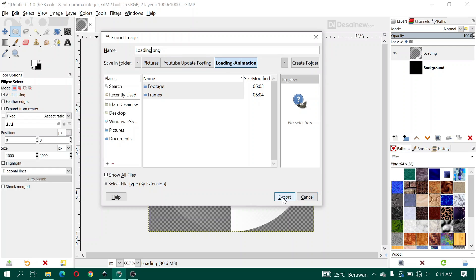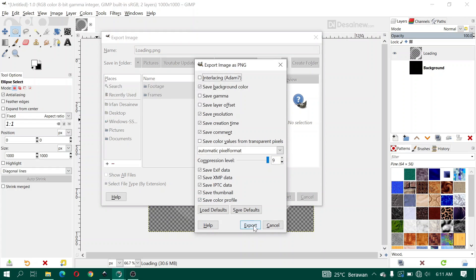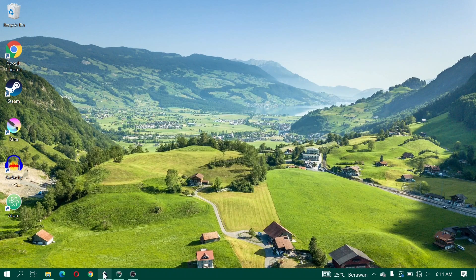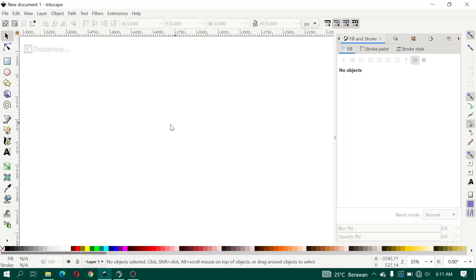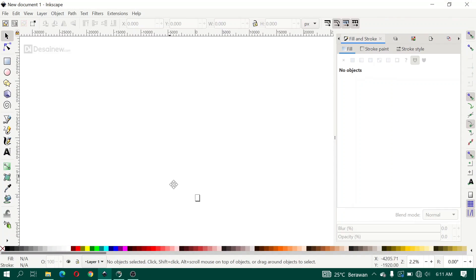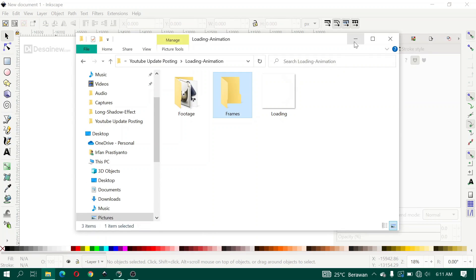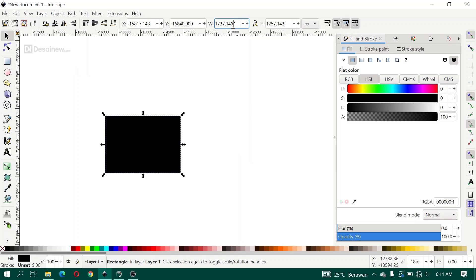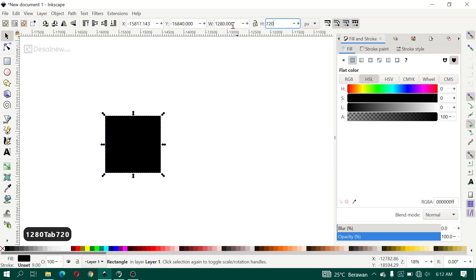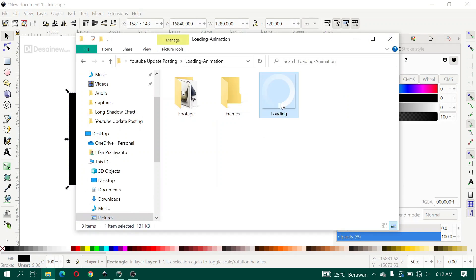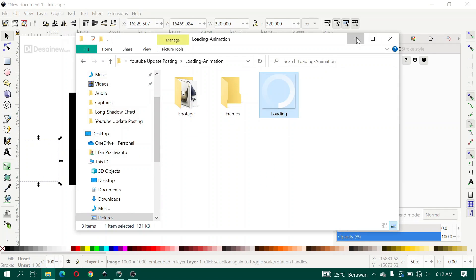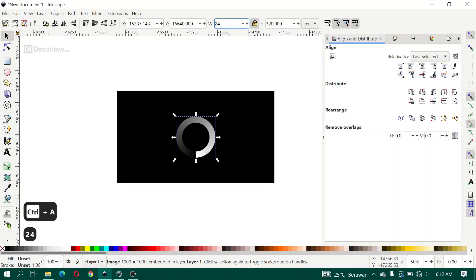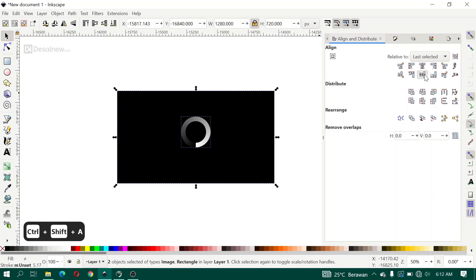Next, open Inkscape. Here I create a rectangle with a black color for fill. For width and height, add the width number like this. For the loading object, you can drag and drop it like this and make it centered using Align and Distribute. Here I resize the loading animation to 240px and center it with Align and Distribute.